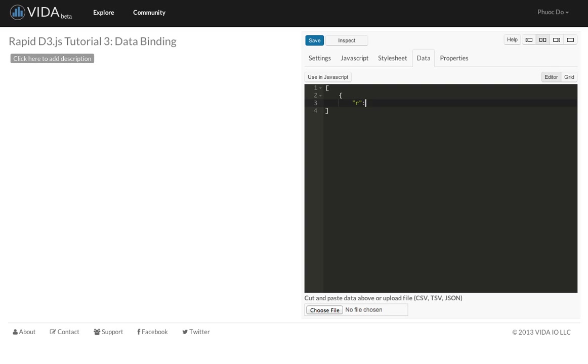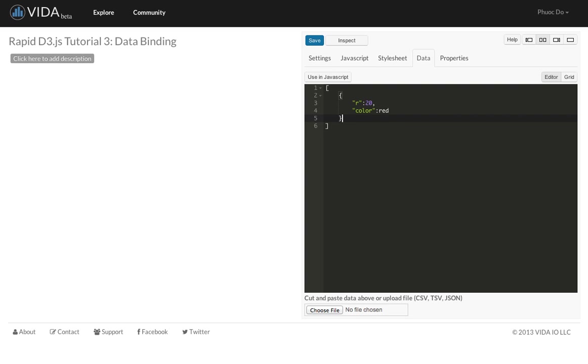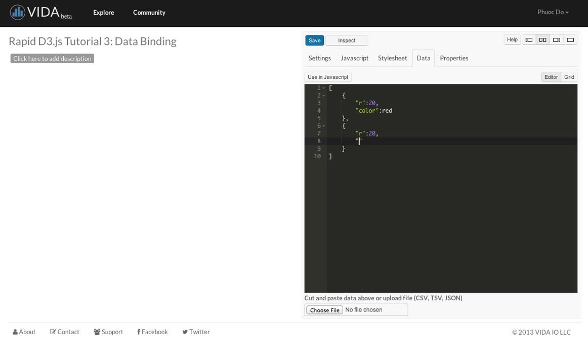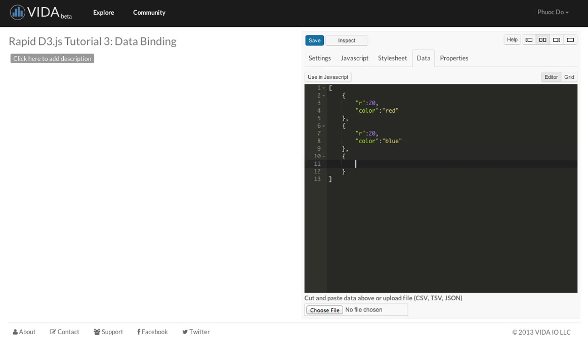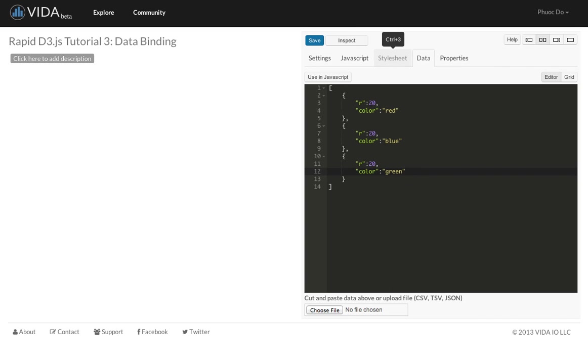So the first circle, the radius is going to be 20, the color is going to be red. And then for the second circle, the radius is 20, the color is blue. And then for the third circle, radius 20, the color is green. RGB circles. So that's it for our data set, let's save it.